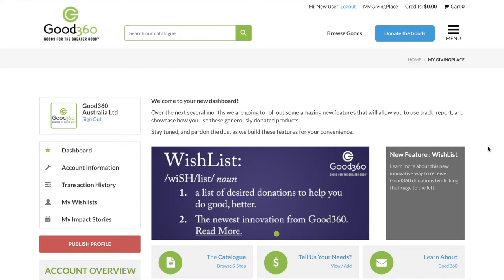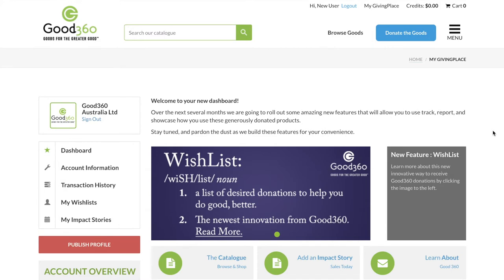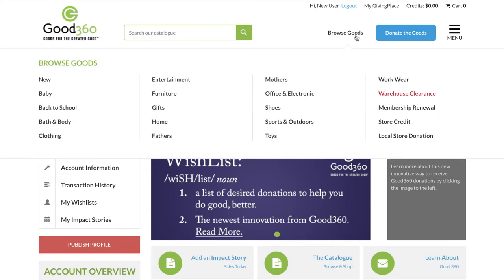However, you have signed up for our local store donation program and this process is slightly different. To check out with a local store, you cannot have any of our regular product in your shopping cart. To find a local store, hover your mouse over Browse Goods and select local store donation.